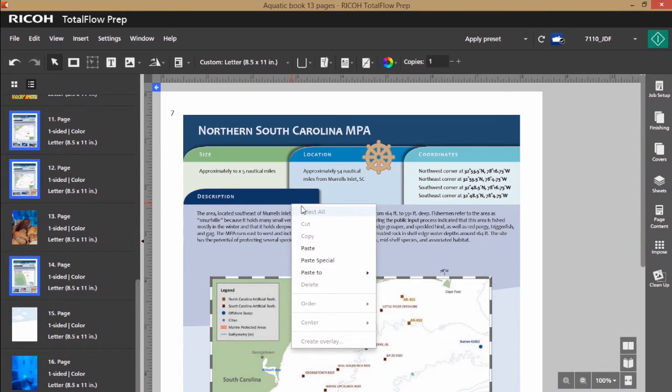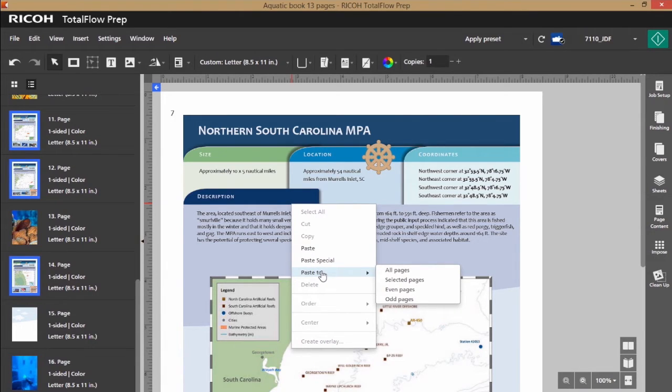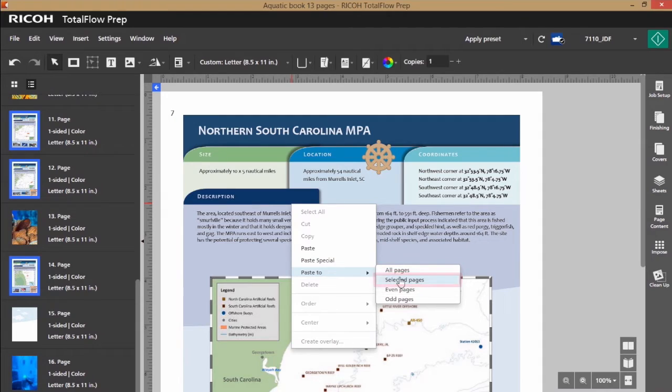When I right-click the document, you'll see that I have paste, paste special, and also paste to all pages, selected pages, even or odd. I'm going to choose selected pages.